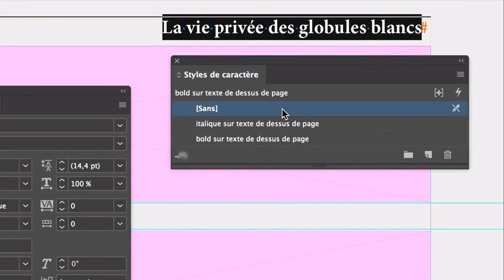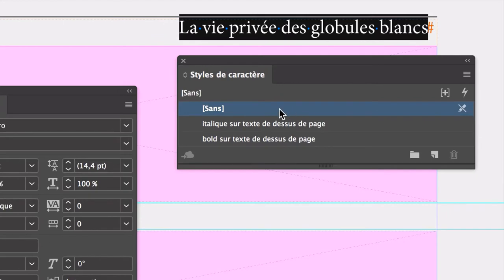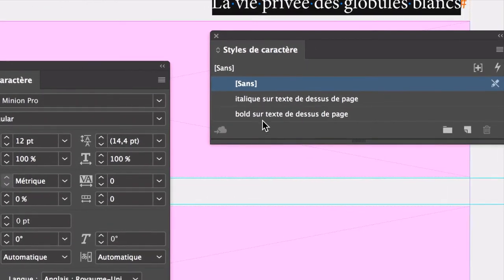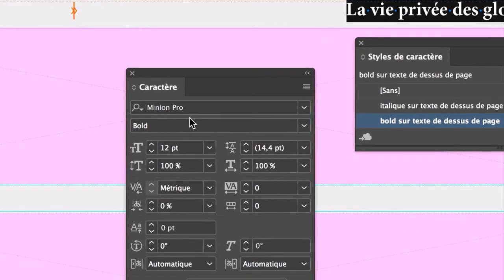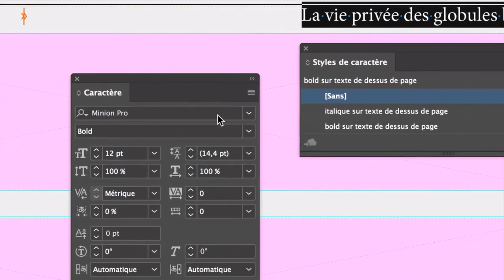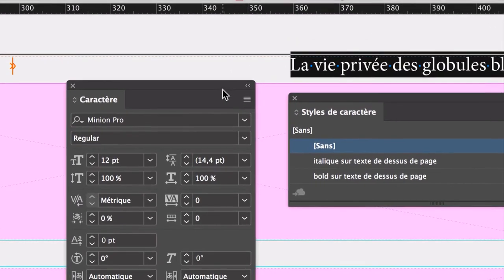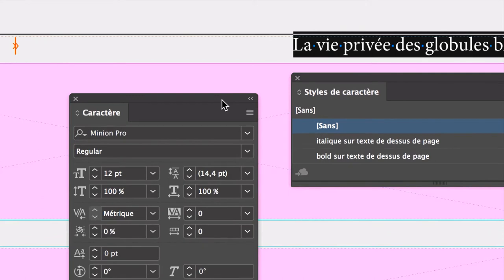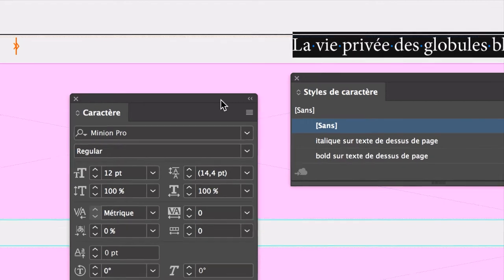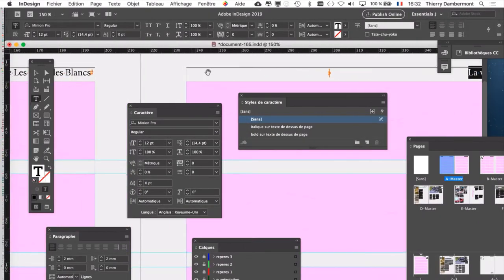Je pense que ce sera plus léger si on ne lui met pas de style de caractère. On met aucun style de caractère, donc on obtient du Mignon régulier, alors que juste avant on était en Mignon bold. Les styles de caractère, c'est pour modifier une partie d'un paragraphe. Cette ligne, c'est un paragraphe, et on modifie une partie de la ligne. Beaucoup qui commencent en mise en page pensent que les styles de caractère, c'est pour modifier tout un paragraphe. Mais non, ça c'est les styles de paragraphe. Quand on veut modifier une partie d'un paragraphe, on utilise les styles de caractère.